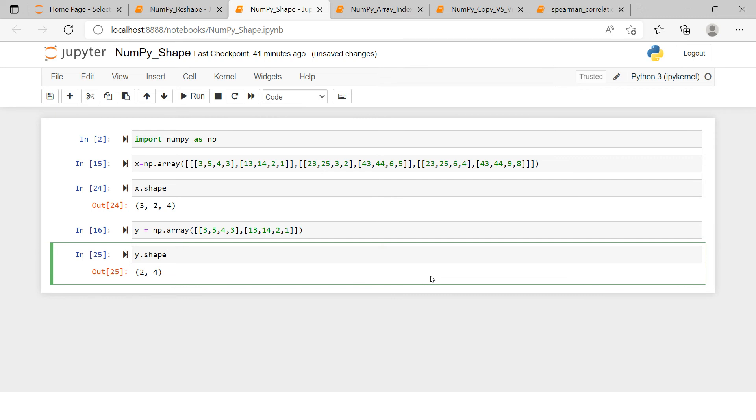So this is how we check the shape of an array in NumPy. I hope this was simple and easy to understand. Thank you very much for watching the video.